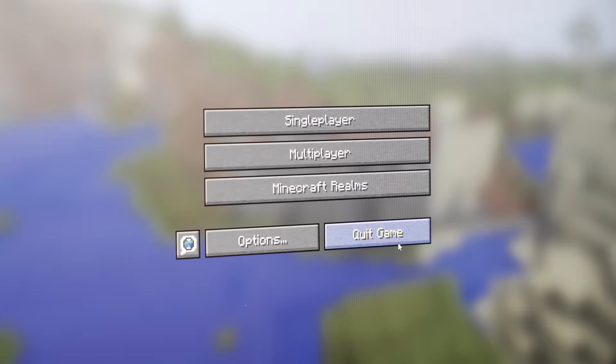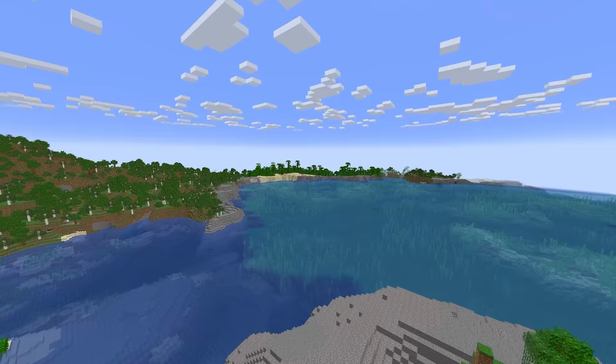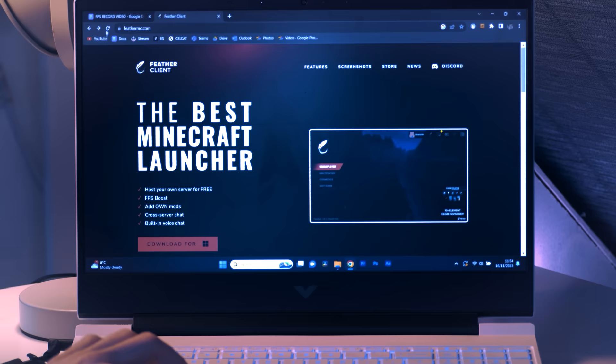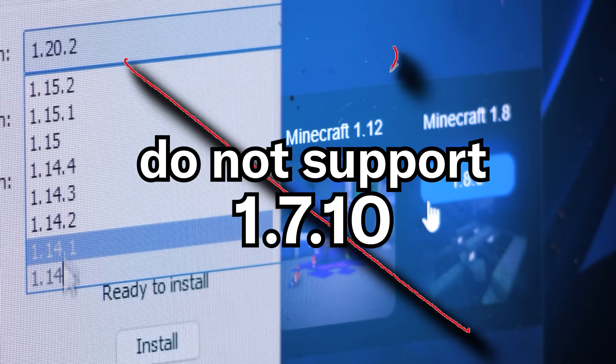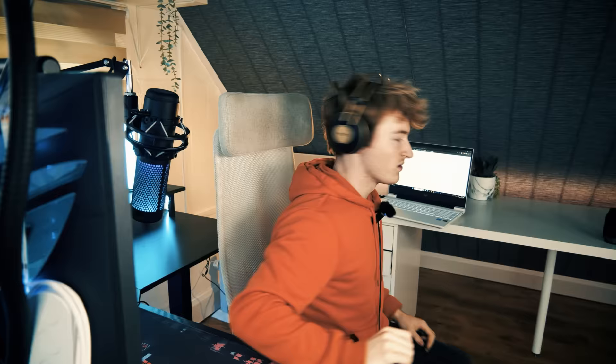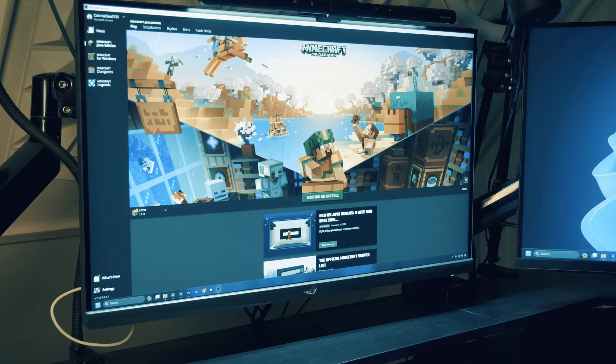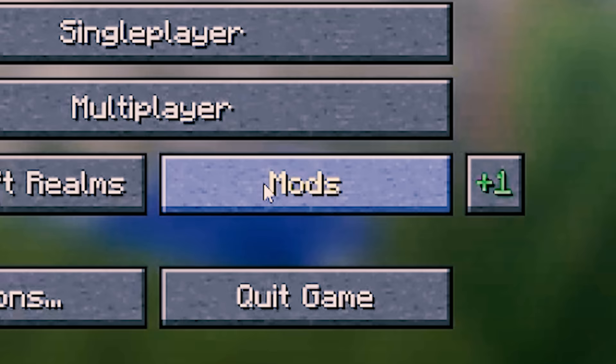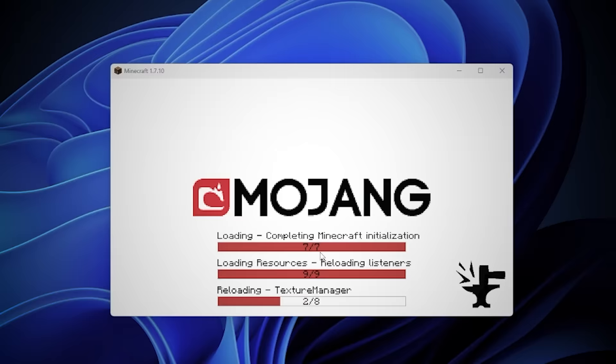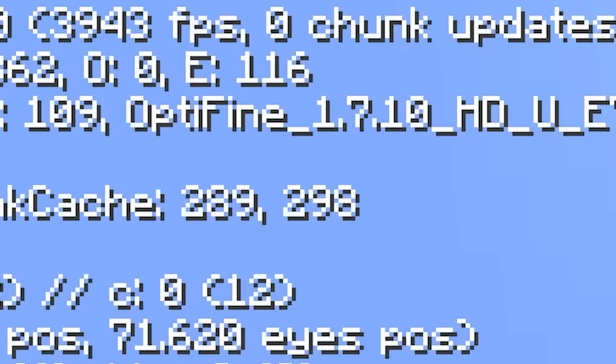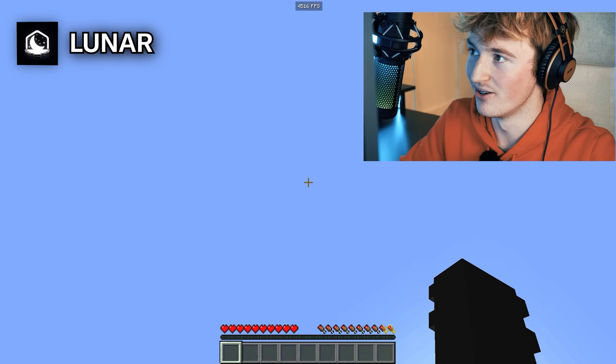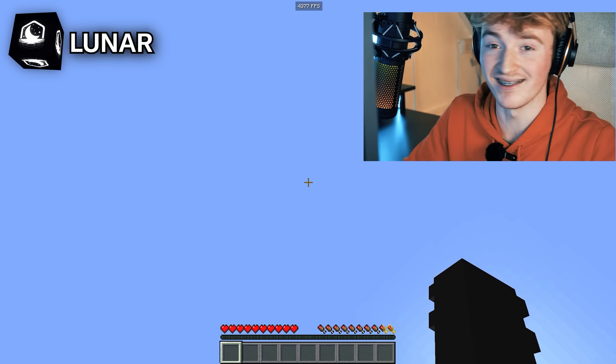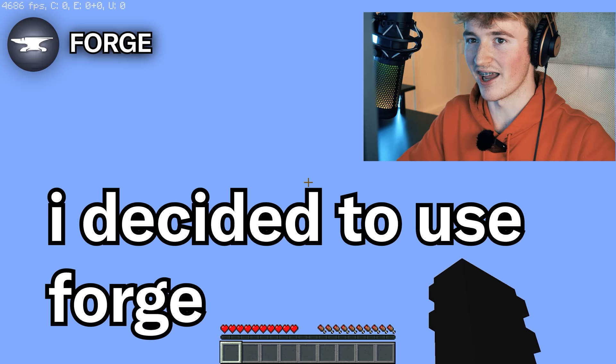We have already increased our base framerate. Pretty impressive without any mods, clients, or even changing the game settings. But now it's time to consider the 4 best Minecraft clients for maximum FPS: Lunar, Fabric, Feather, and LabyMod. Unfortunately, Fabric and LabyMod do not support 1.7, leaving us with Feather and Lunar. So it turns out I was wrong. The client doesn't support 1.7, apparently. I decided to use Forge with a bunch of FPS mods in replacement to see if we would get a higher FPS using mods on Forge than Lunar Client. The results were pretty surprising. They're literally the same. In fact, Forge is slightly higher.